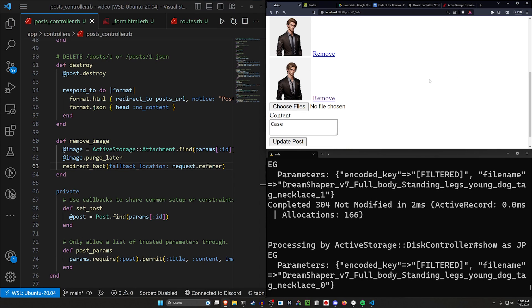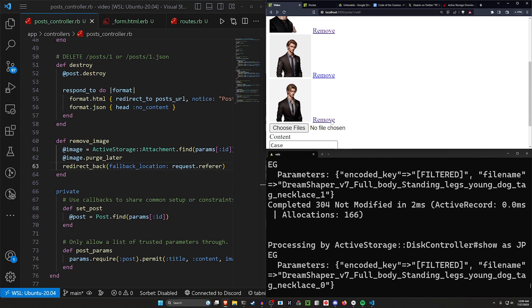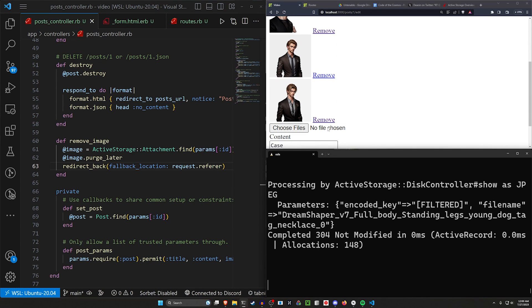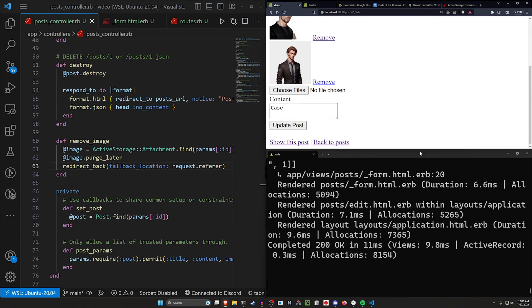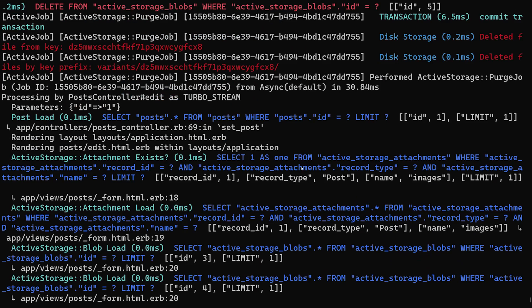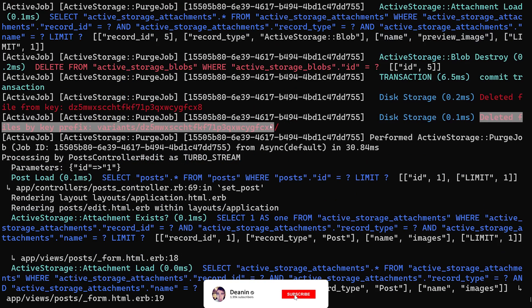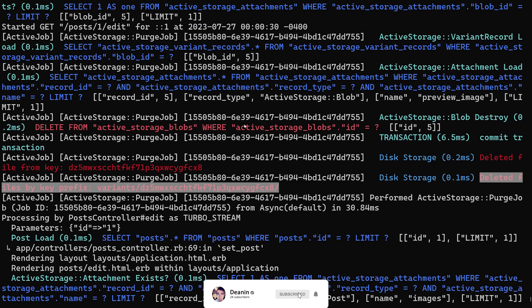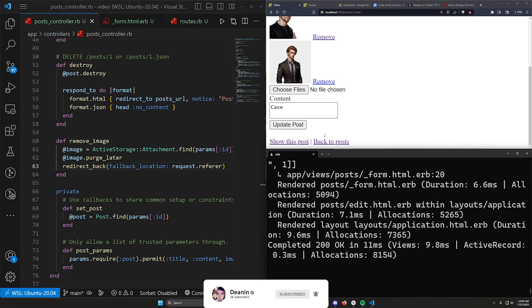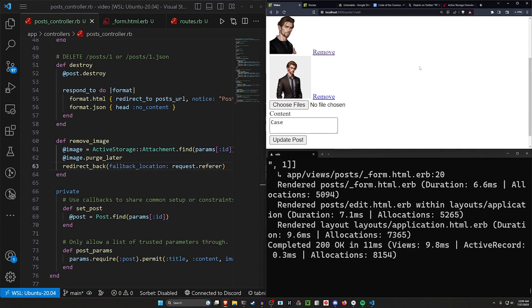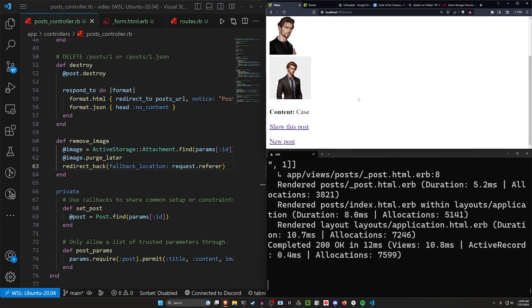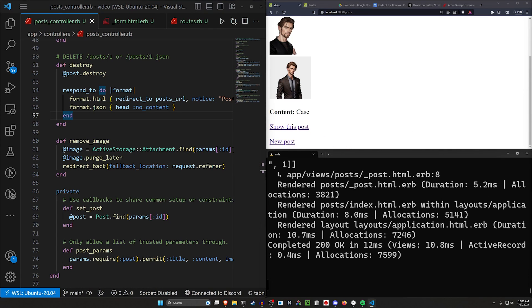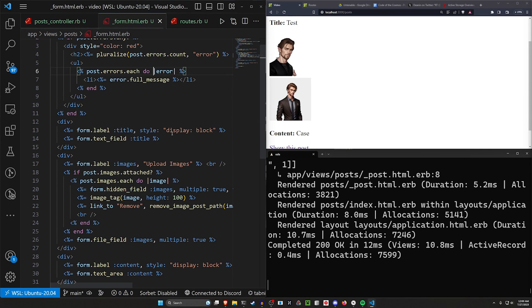And now if we come over here and refresh and scroll down here, we can click remove on this bottom one. And you'll see that fires off a delete request right here where it says it deleted with the key of whatever. And that's been straight up nuked from orbit. We now have both of these images here still, but we can go ahead and just hit back if we want to. And that's fine.